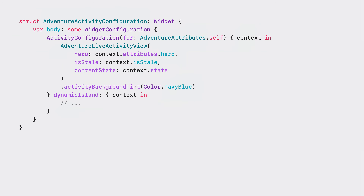This context is created based on the attributes type passed into the configuration. This type must match with the attribute that your activity is requested with. I'll pass the AdventureAttributes type so that the activity configuration can be initialized successfully. The first closure in activity configuration specifies the lock screen UI. As my view context changes with the activity updates, this UI will be rendered for each update. Similar to widgets, I don't provide the size of the lock screen UI for my live activity, but let the system determine the appropriate dimensions. For the EmojiRanger activity, I'll show the hero information — name and avatar, health level, and event description on the lock screen with a navy blue background.